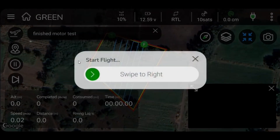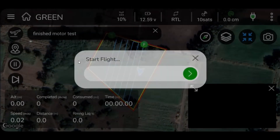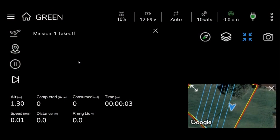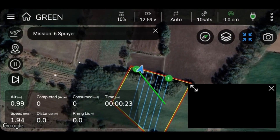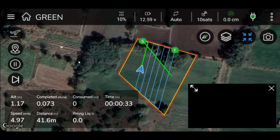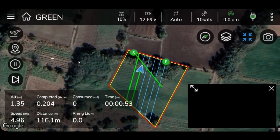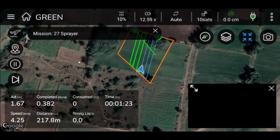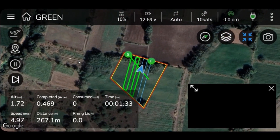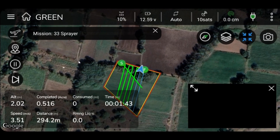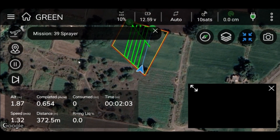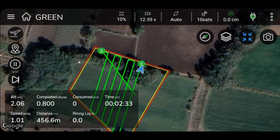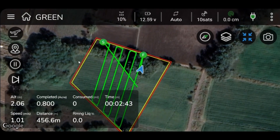To start the flight, swipe the indicator to the right. During the flight mission, users can monitor all details of flight such as altitude, speed, area covered, distance traveled by the drone, consumed amount of liquid, percentage of remaining liquid, and total time required to complete a mission plan, all displayed in the bottom left corner of the screen.